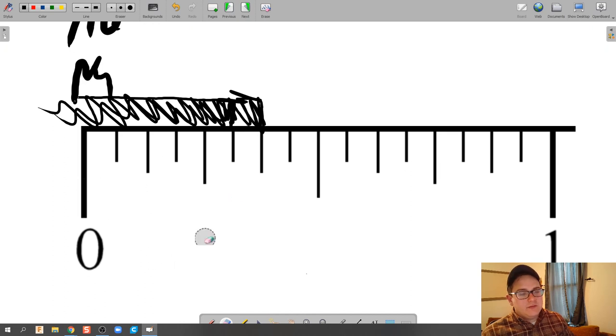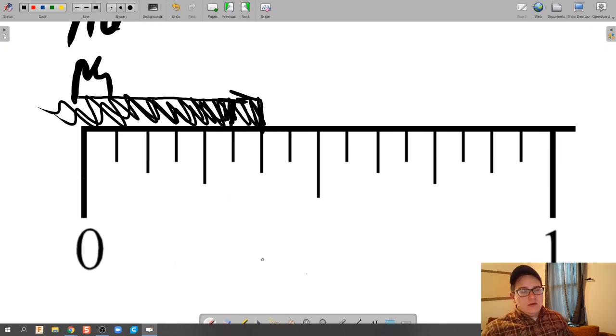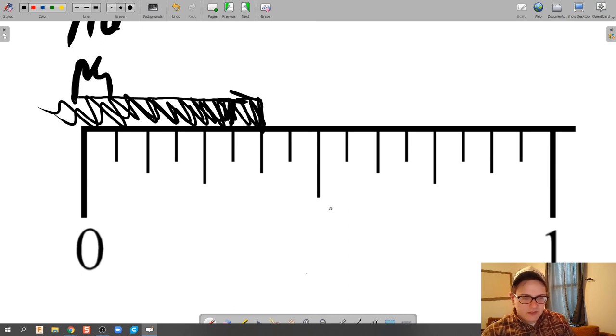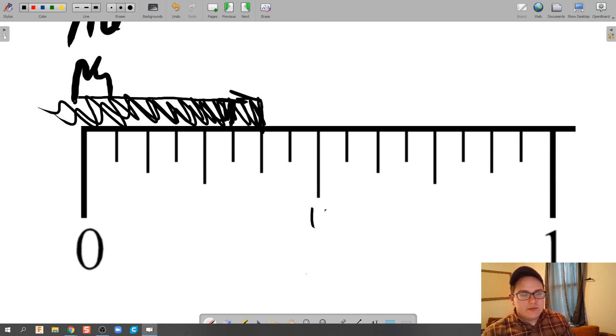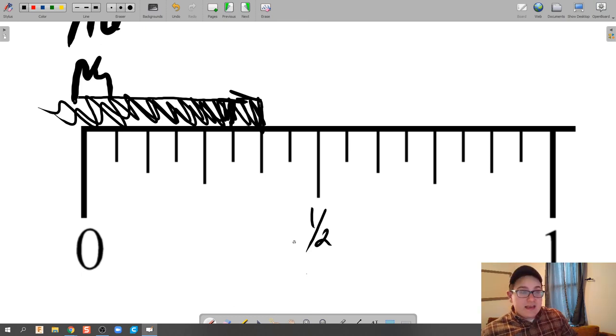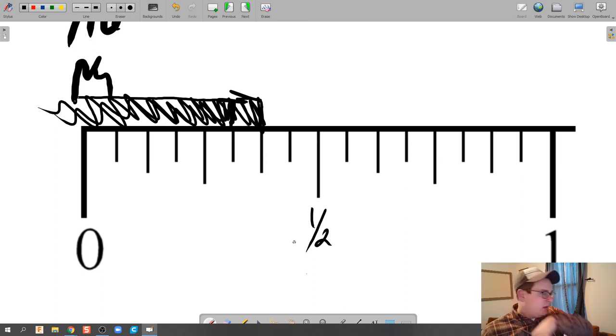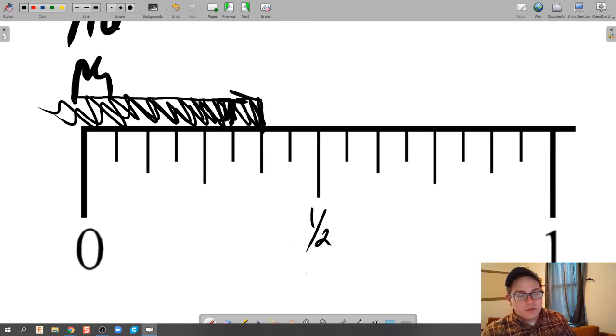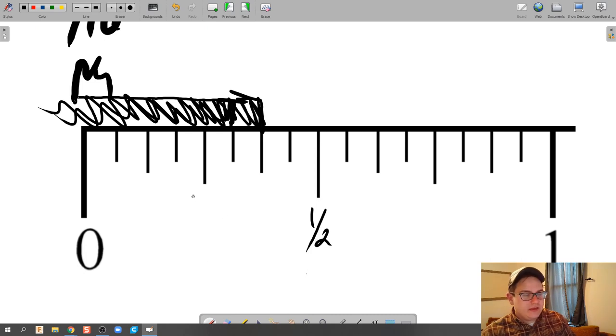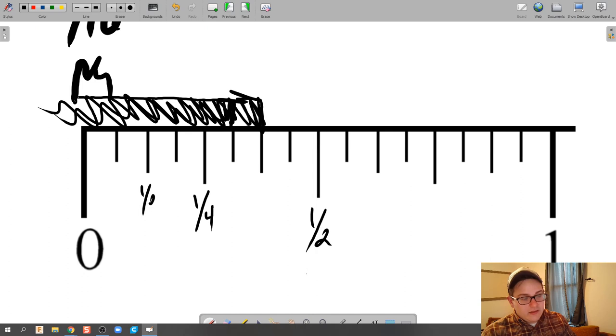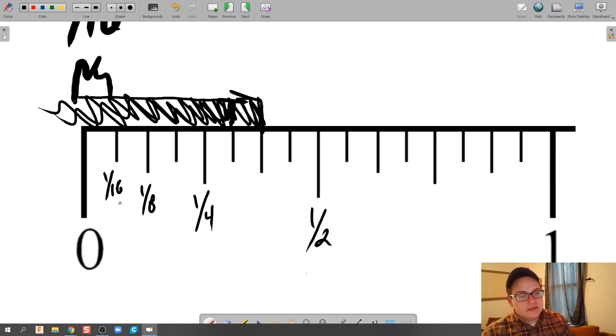Now if you notice, these hash marks have different heights. And so the tallest hash mark in the middle automatically is the halfway point, done. The next hash mark, and the next hash mark, which would then be halfway between halfway, 1/4th, 1/8th. And then you start to see the pattern of 1/16ths.